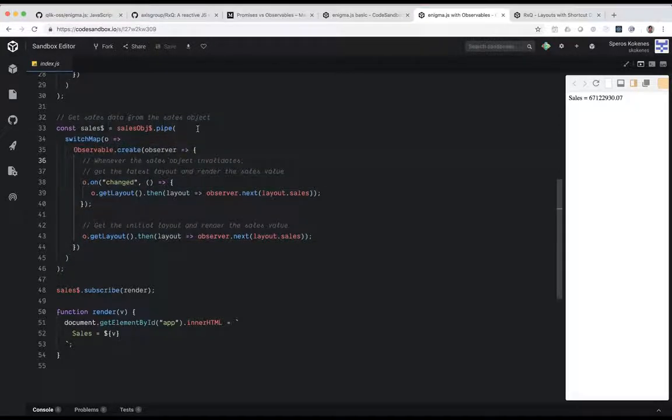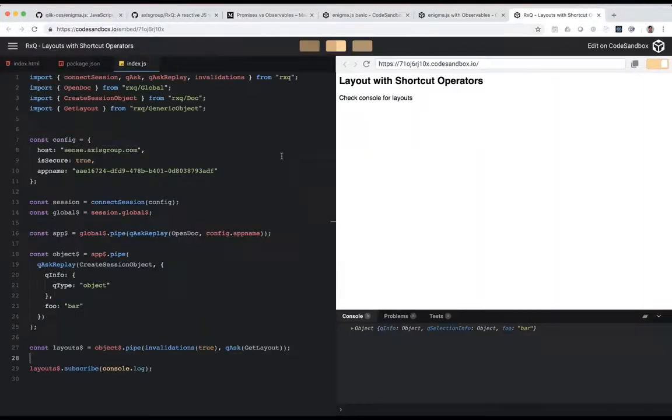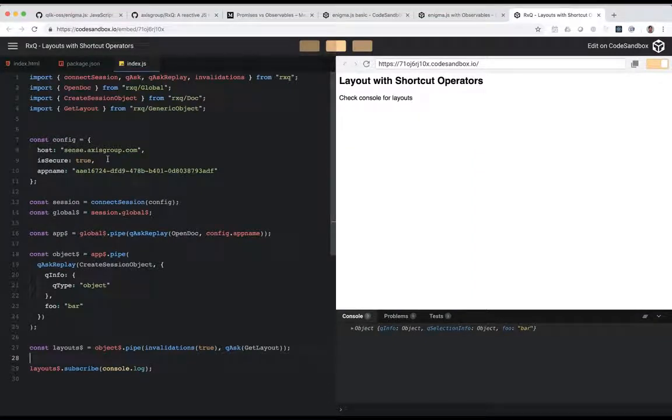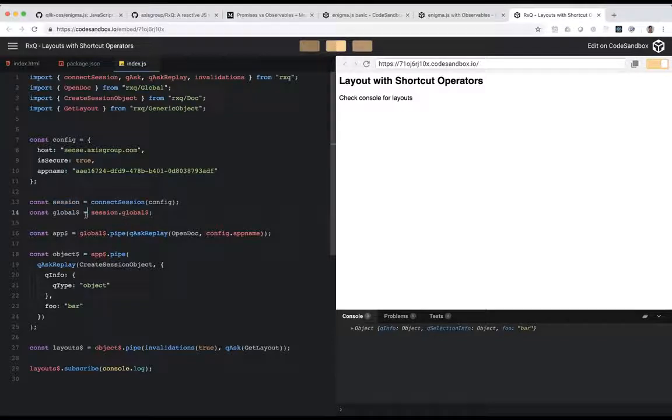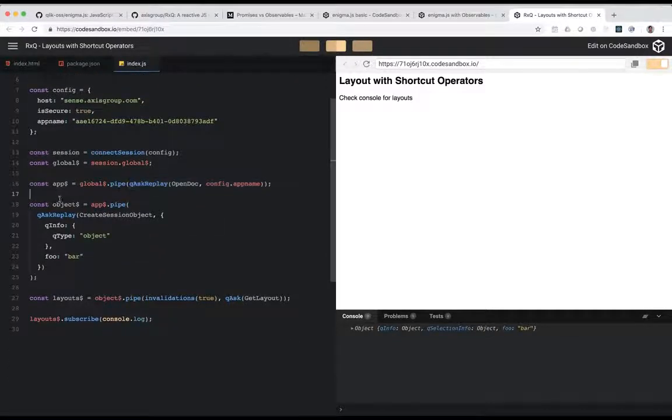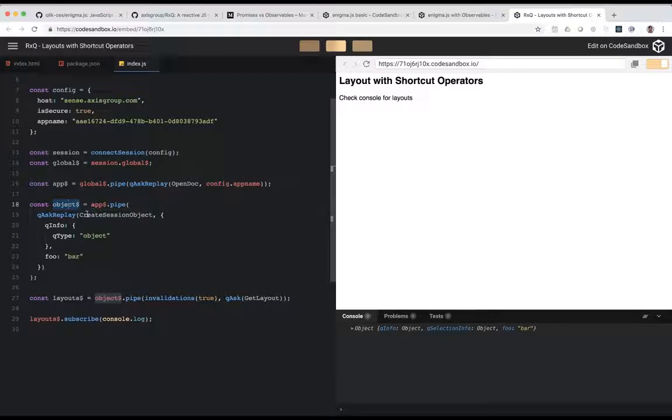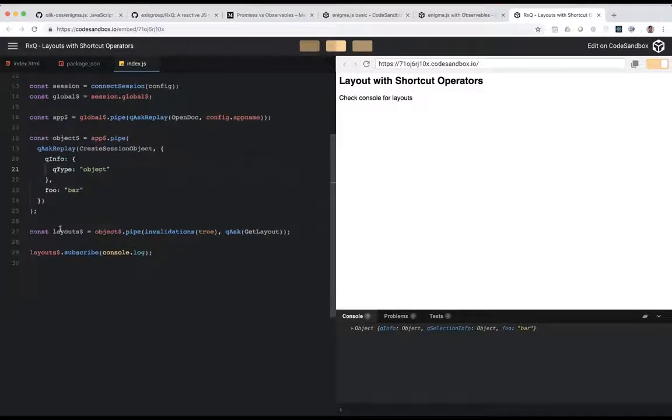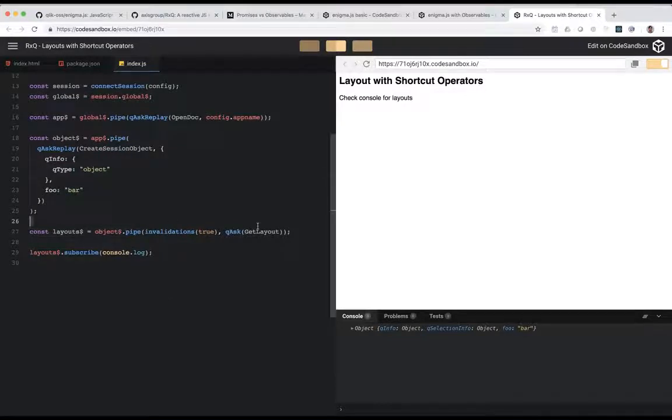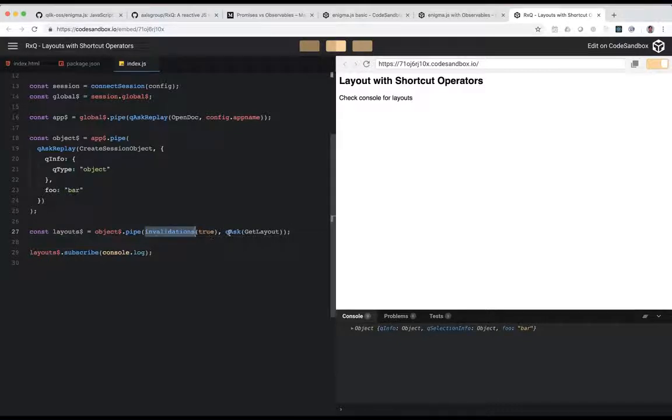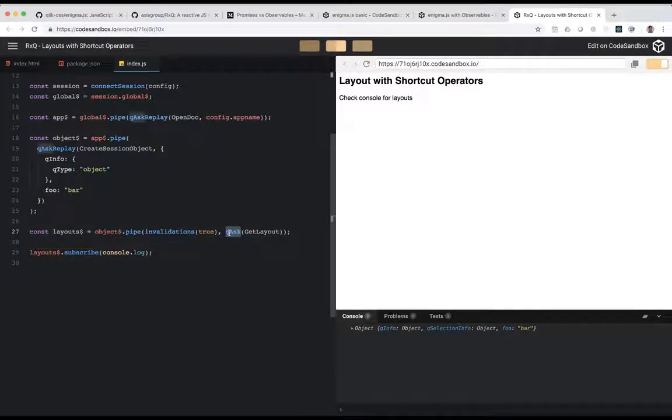But you can see from RxQ, it's fairly similar. So here's an RxQ example from the documentation, where we create the session, and here's the global observable. And to get the app observable, you just use the pipe syntax and ask for the open doc command. And then to get the object observable, you do a pipe and you ask for the create session object command with this data. And then, of course, RxQ ships with some other methods to make natively working with observables easier, right? So you can hook into invalidation chains and into get layout calls and things like that.